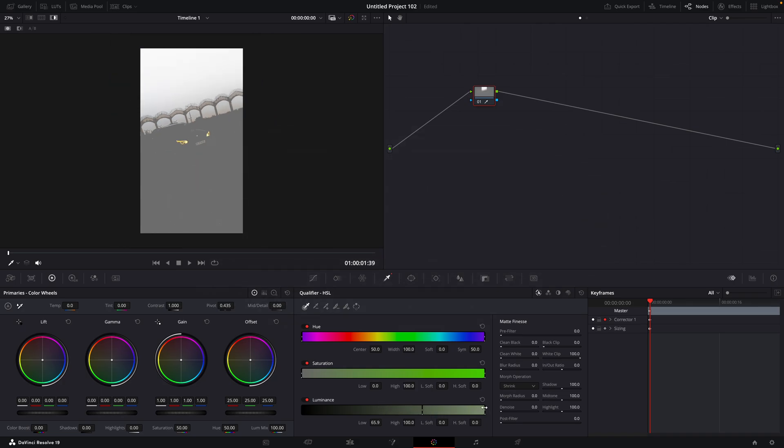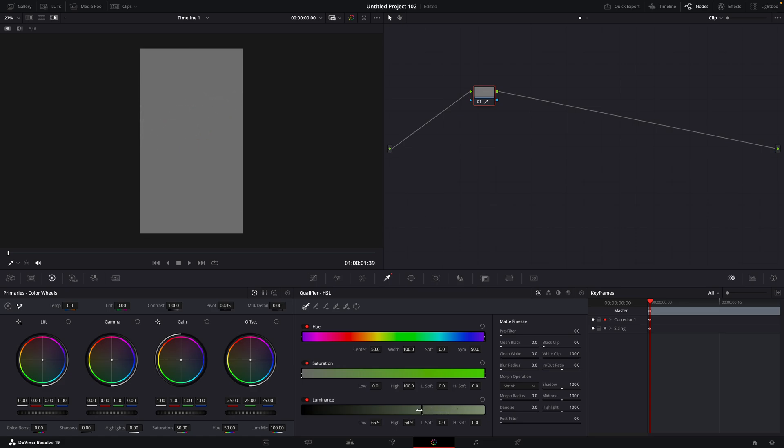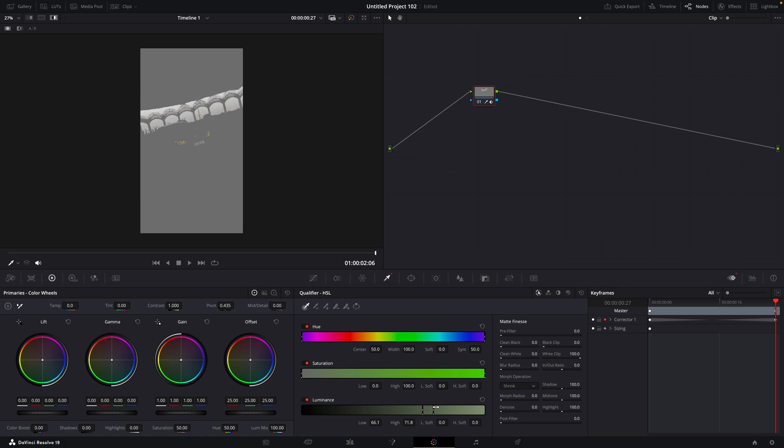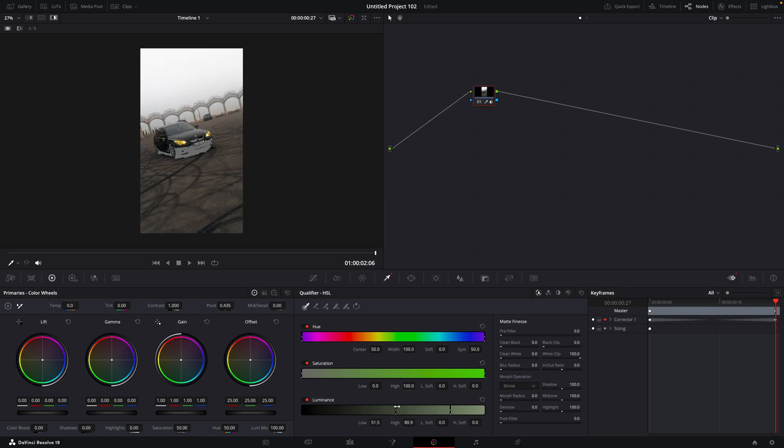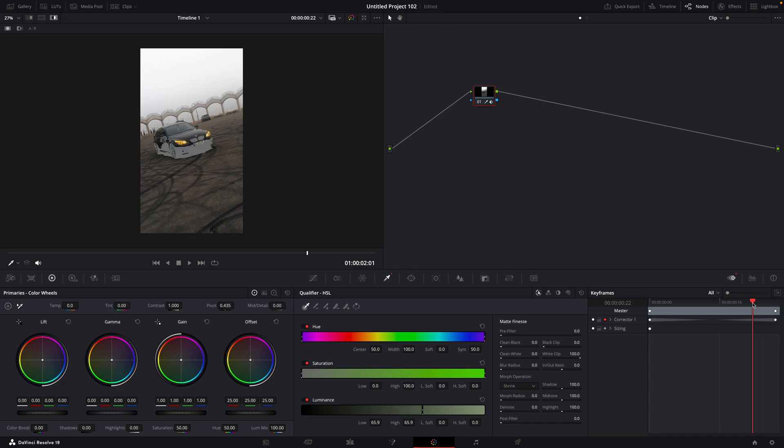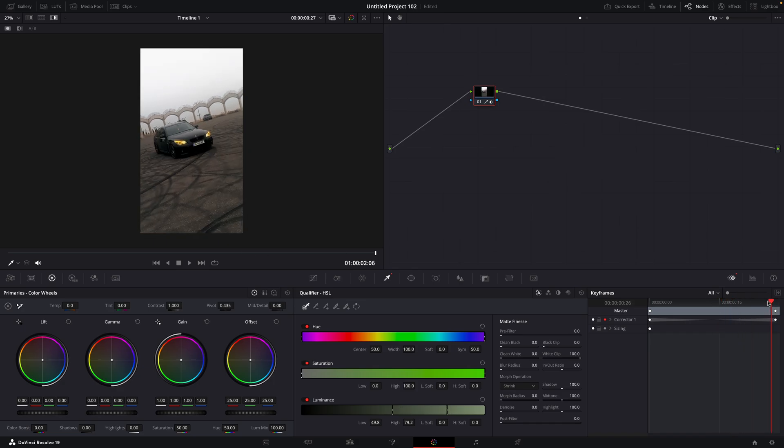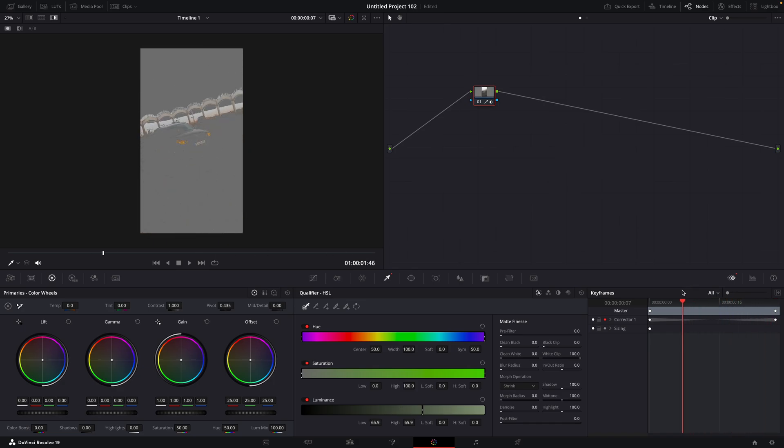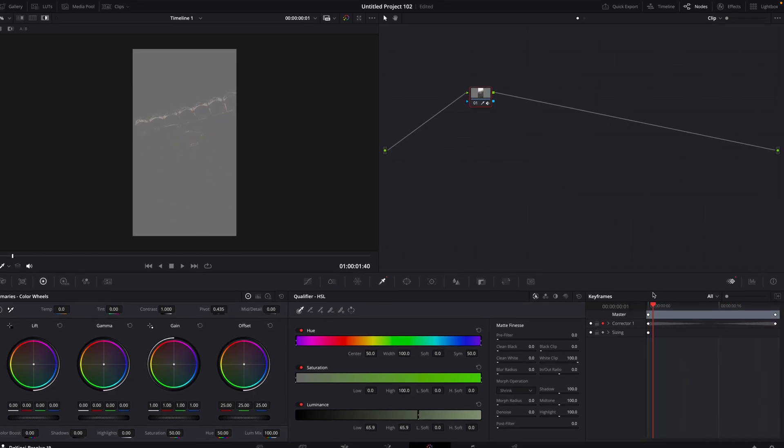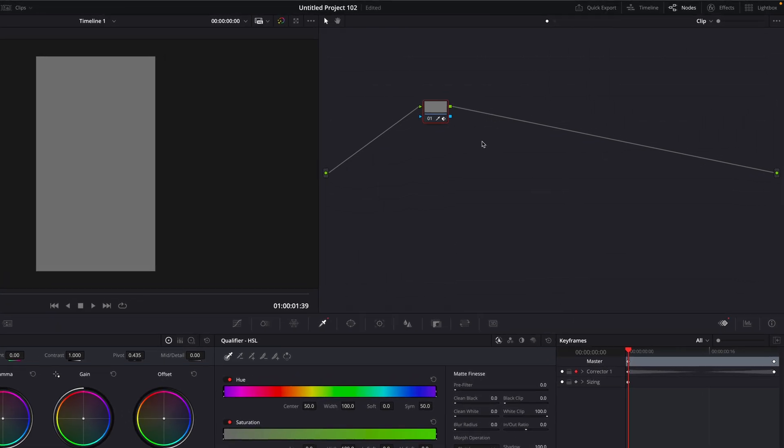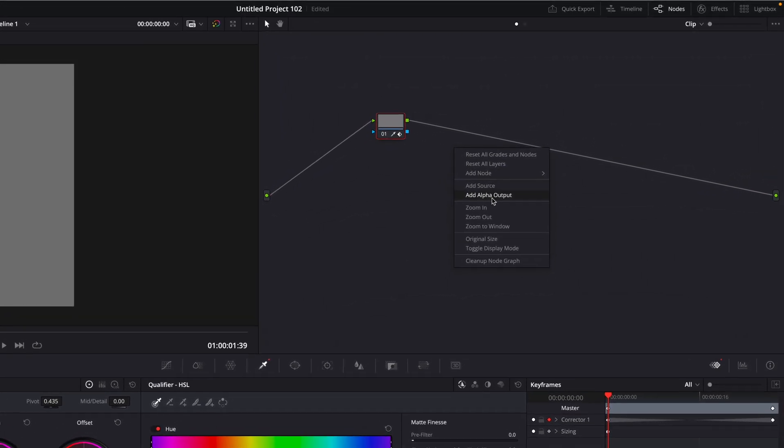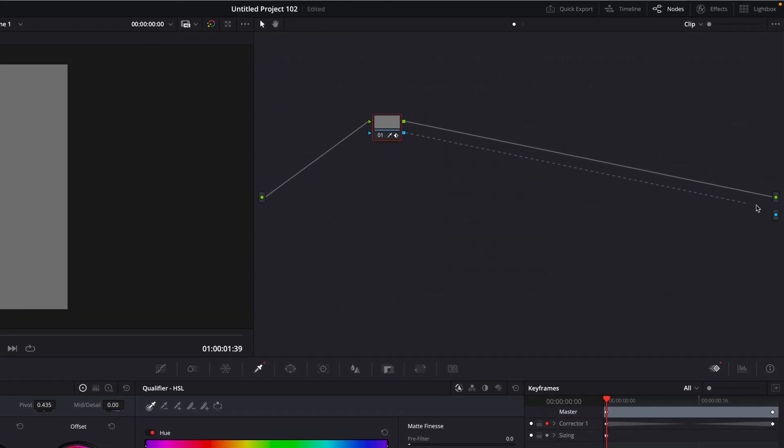Then drag down the other slider until the whole screen is gray. On the keyframes, move to the end. Reset the sliders just enough so nothing is selected.